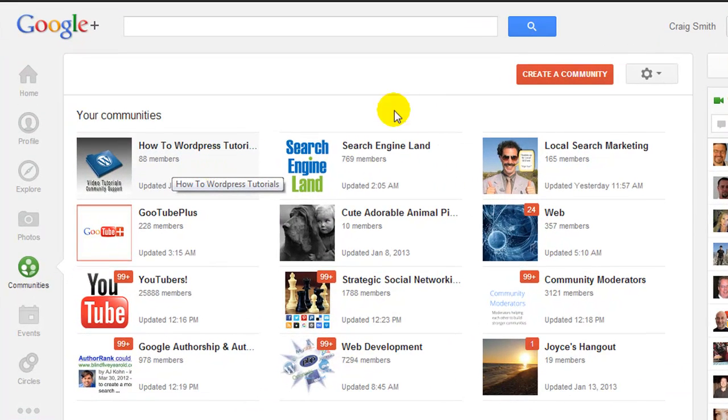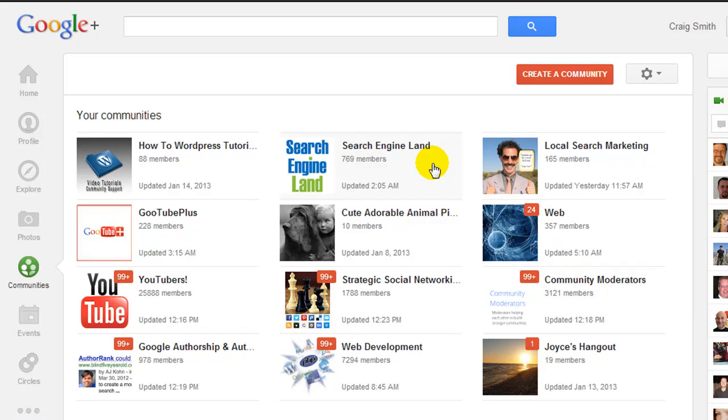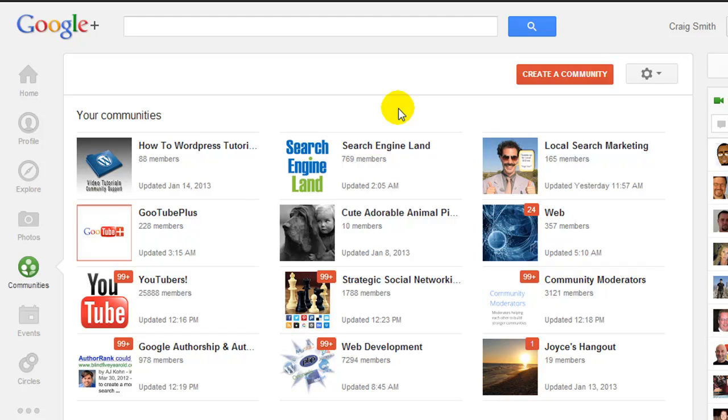Or for that matter of fact even on the Search Engine Land, but let's say I was some strange person who liked Dora the Explorer and I was in a community of Dora the Explorer. Well I would definitely not want posts I create within that community appearing on my public profile feed.